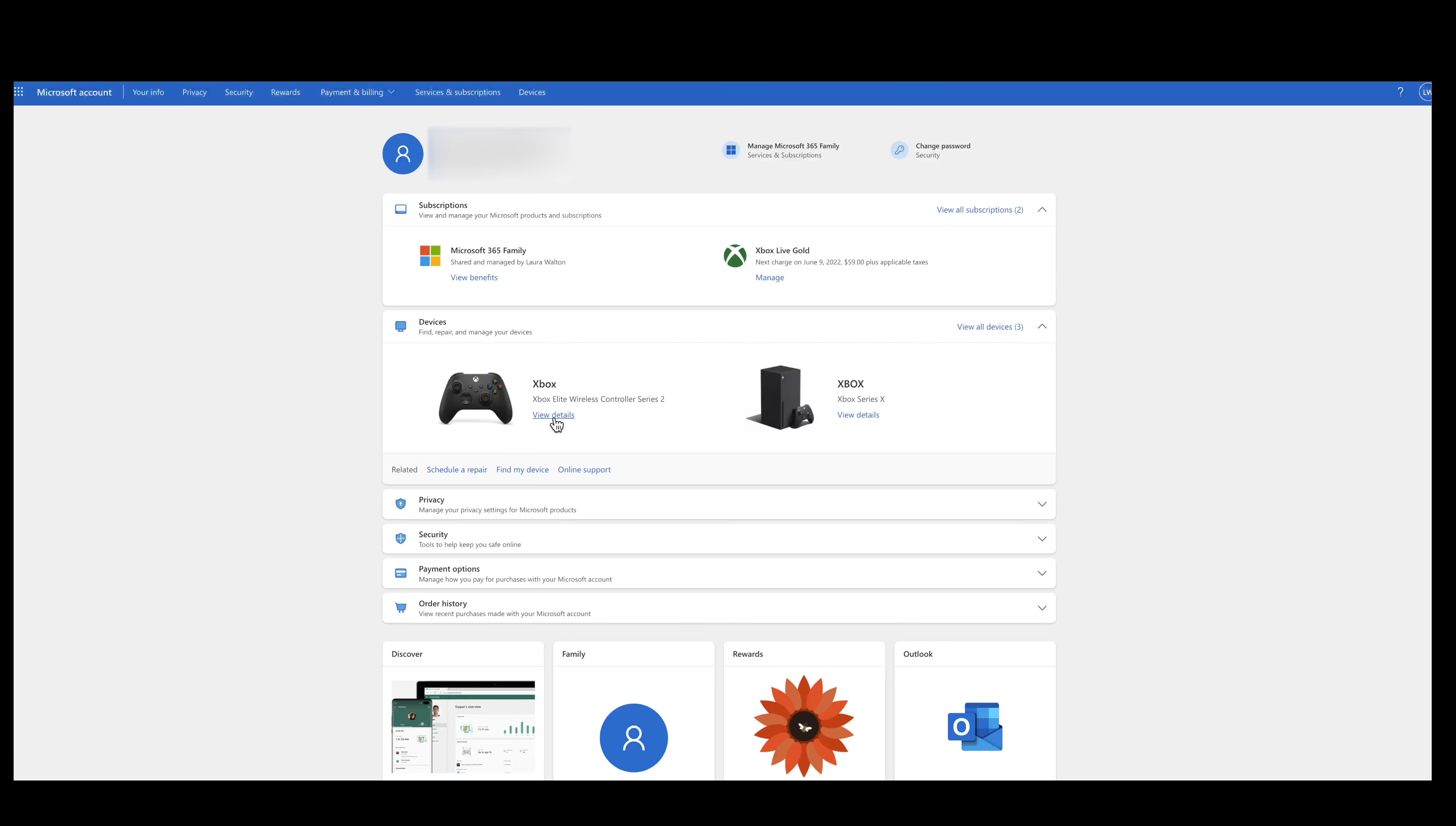With that said, if you need support and you need a live person from Microsoft, reach out to them via Twitter. Otherwise, utilize the automated support that actually works pretty well if you have something that's cut and dry.